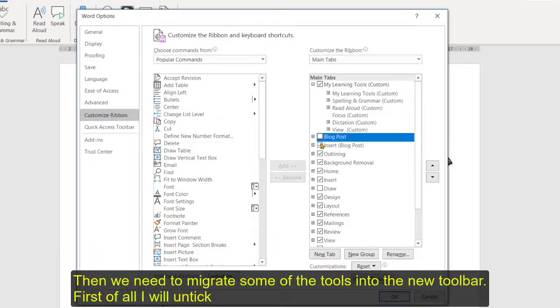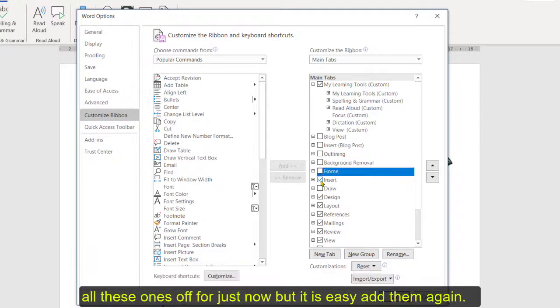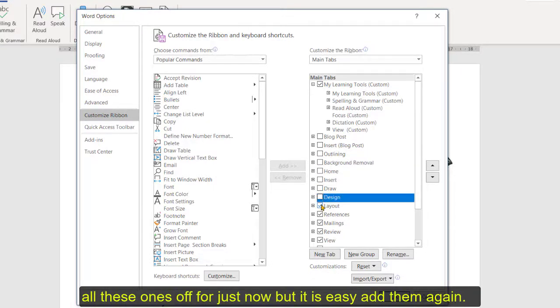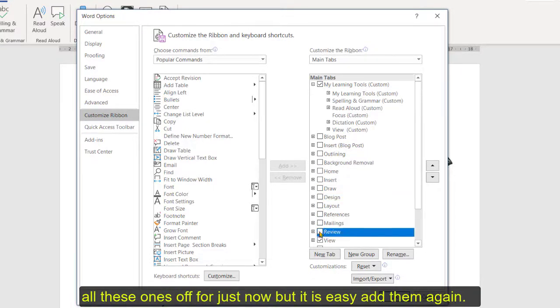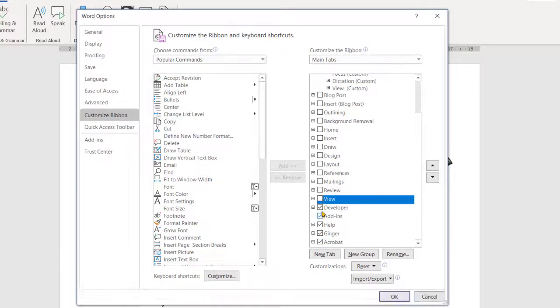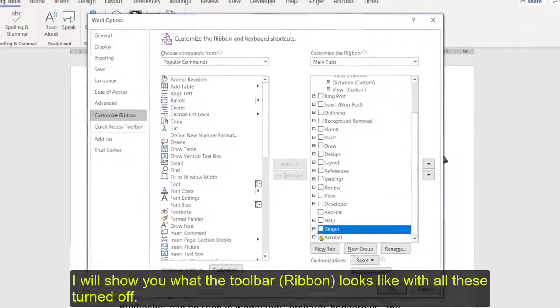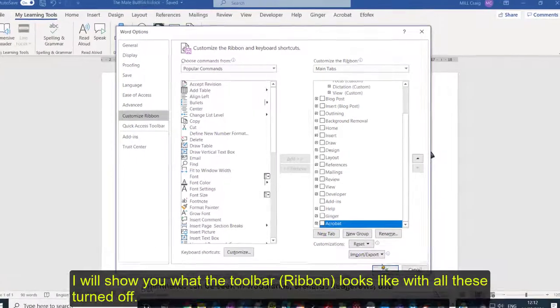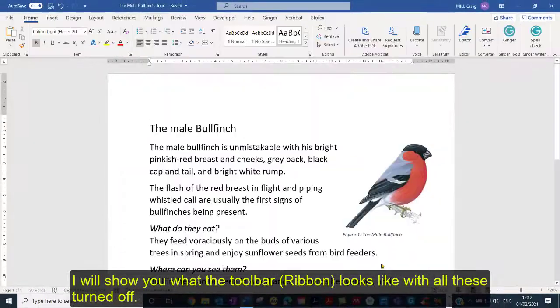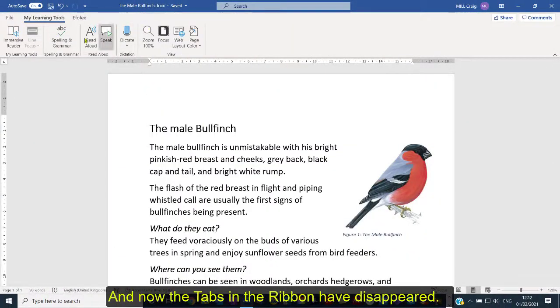But first of all I'm going to just untick all these ones off for just now and you can come back and add them as you want. I'll just quickly show you what the toolbar looks like with these off. I'll switch everything off, I say okay and you can see now everything has disappeared.